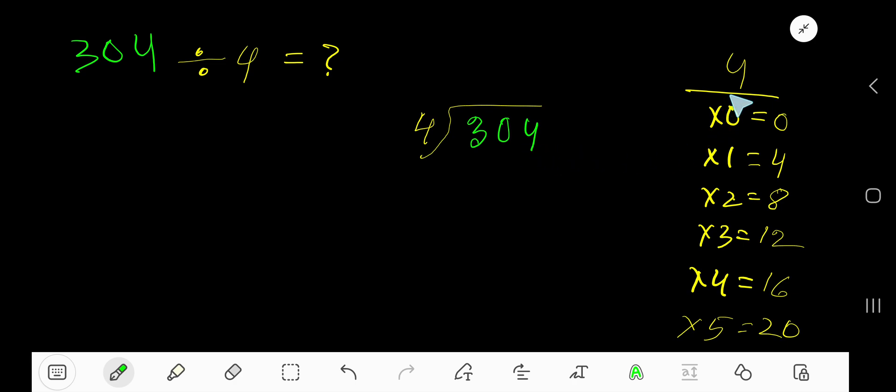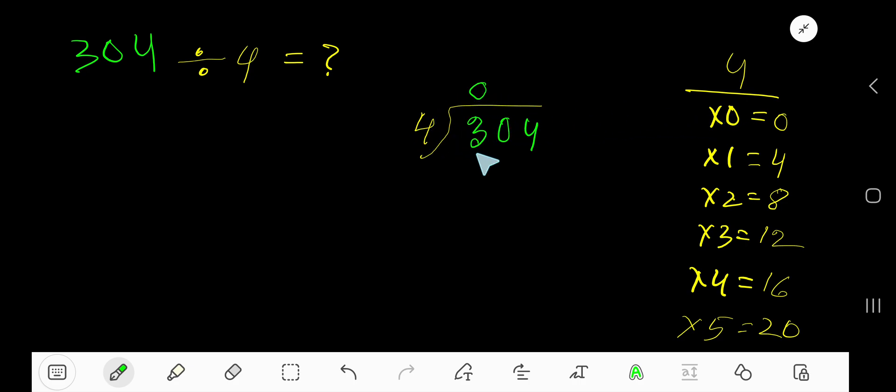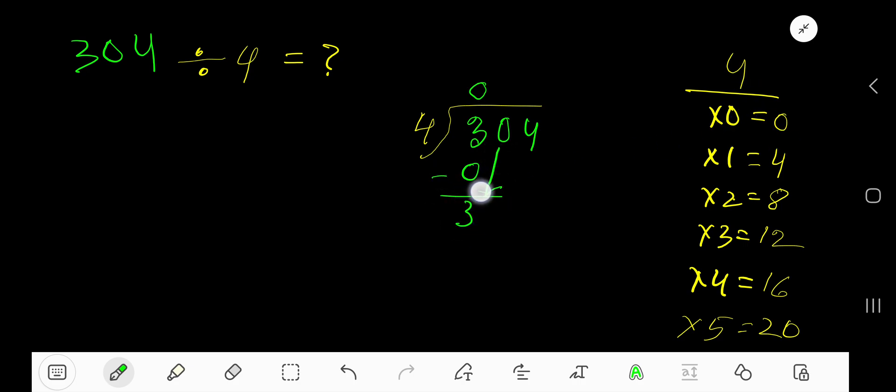4 goes into 3 how many times? 0 times, as 3 is less than 4. Then 0 times 4 is 0. Subtract 3. Bring down this digit, 0.